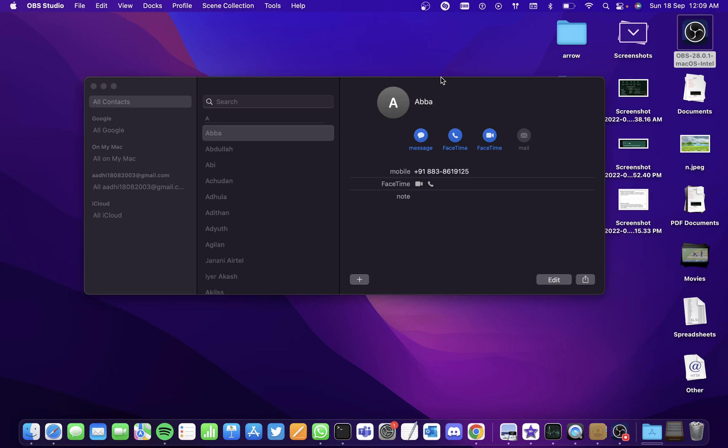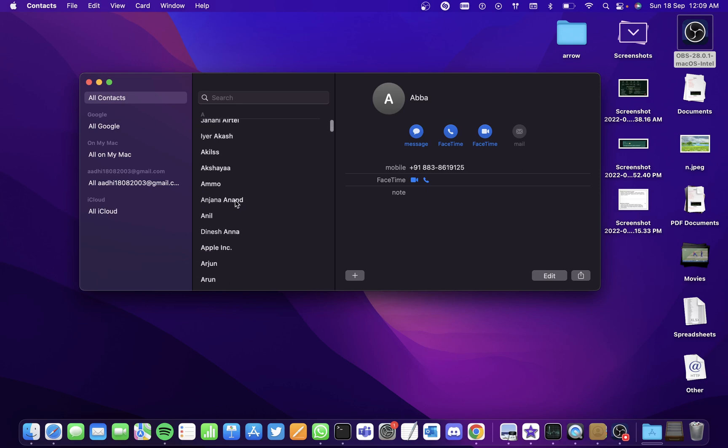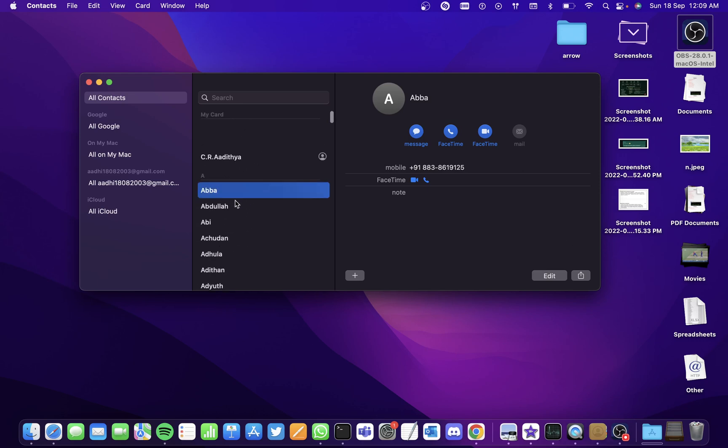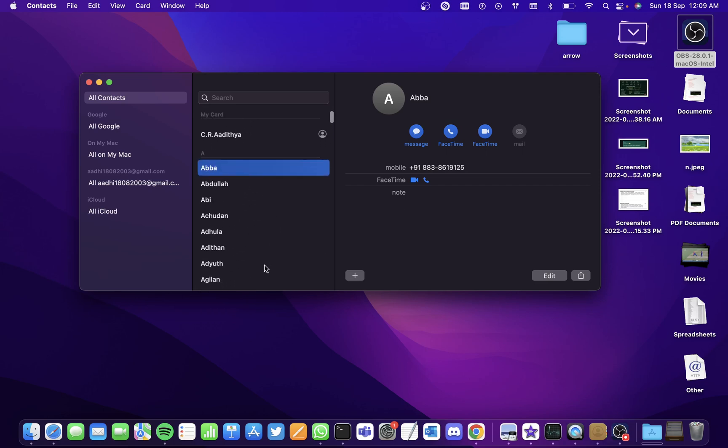Hi all, in this video we'll be seeing how to import and export contacts on a Mac. I've opened the application called Contacts where you have all your contacts stored.